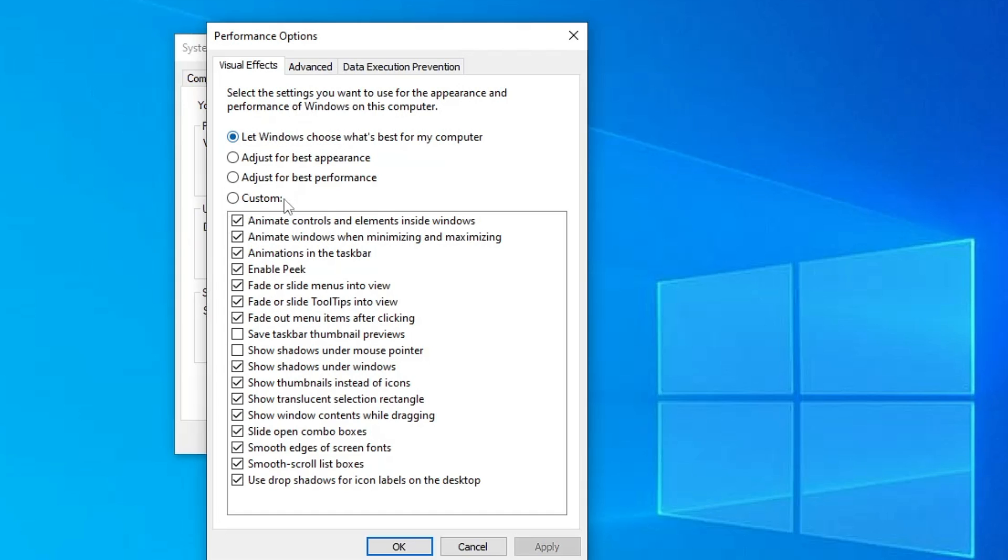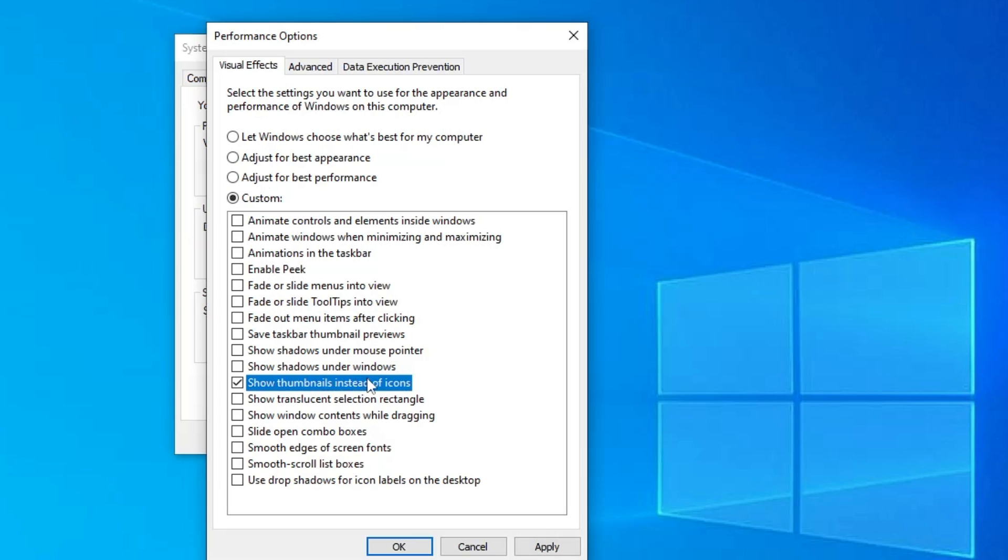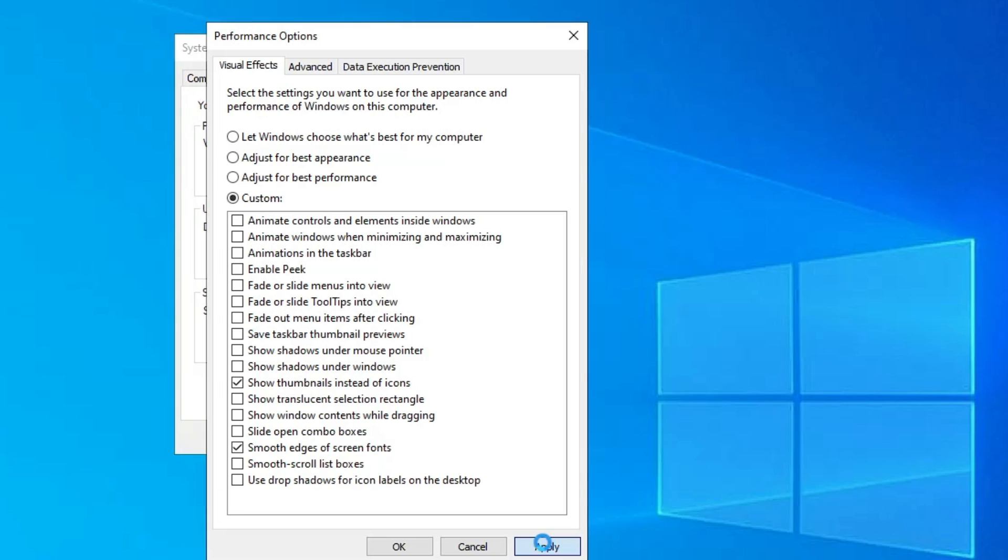Now here it will be by default selected to let Windows choose where all kinds of animations are being enabled. Now if you really need the performance and you are not concerned about the animation, then choose the third option and check this option that says show thumbnails instead of icons and smooth edges of screen fonts. Now click on apply and click on OK.